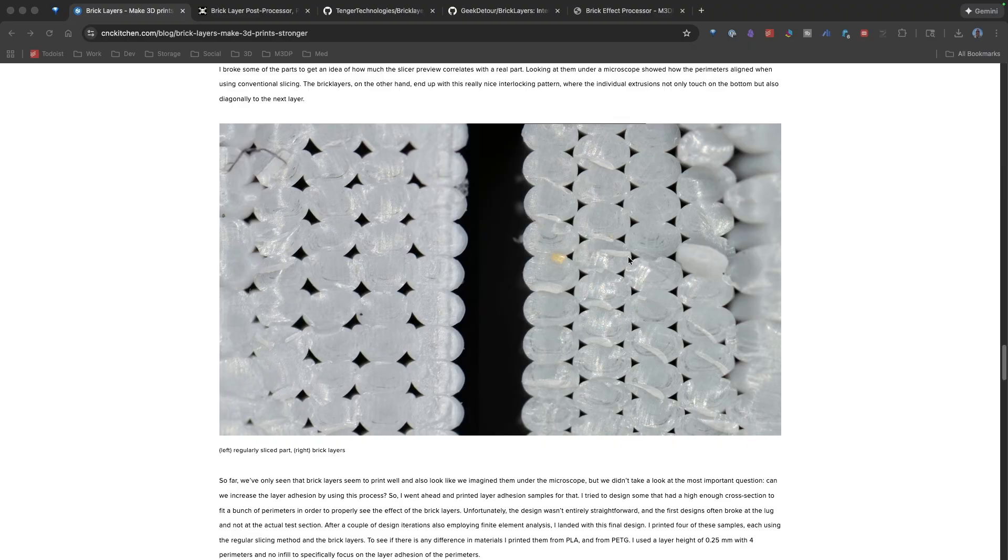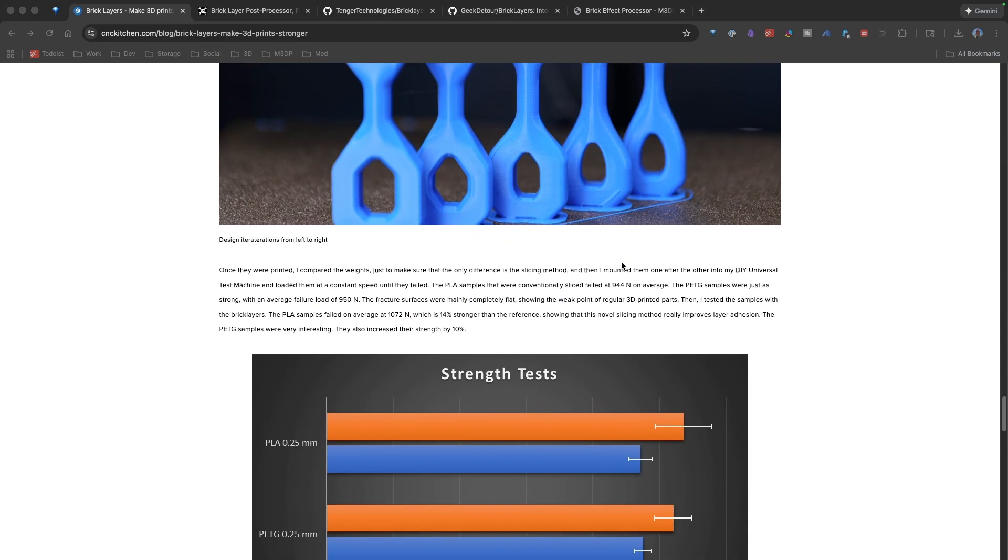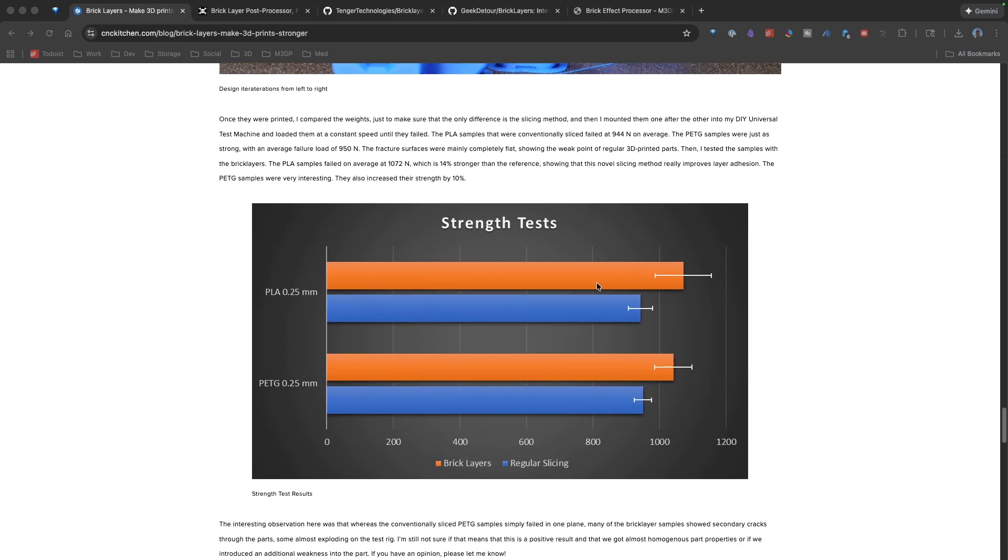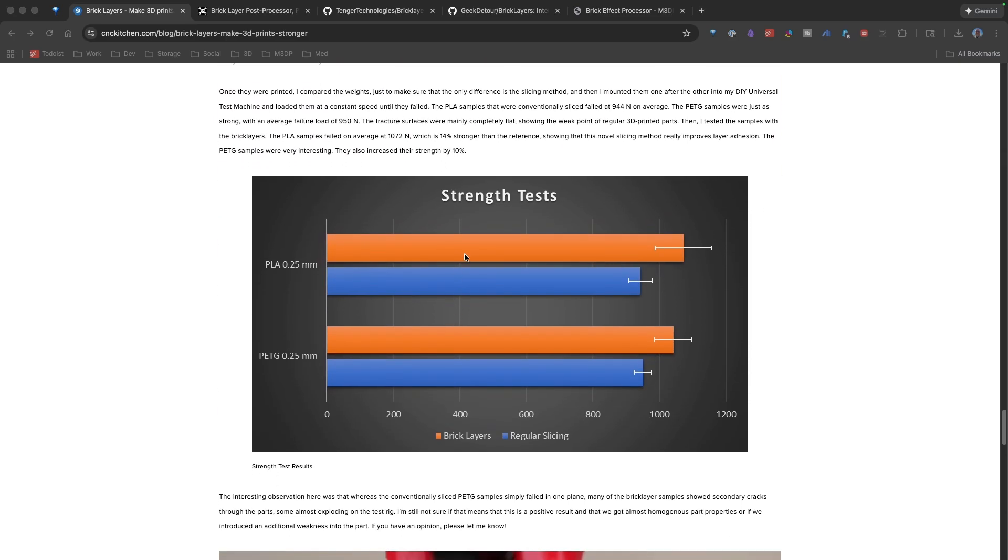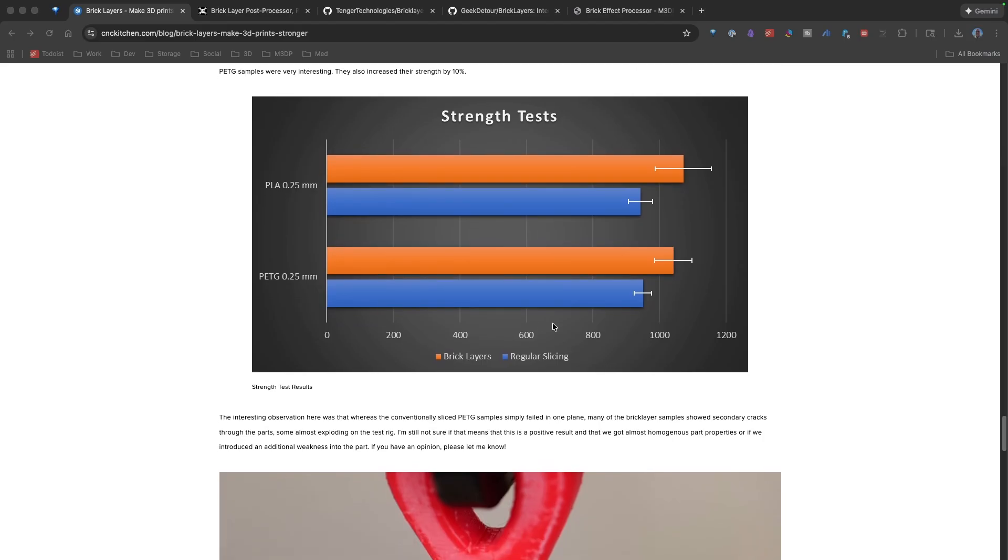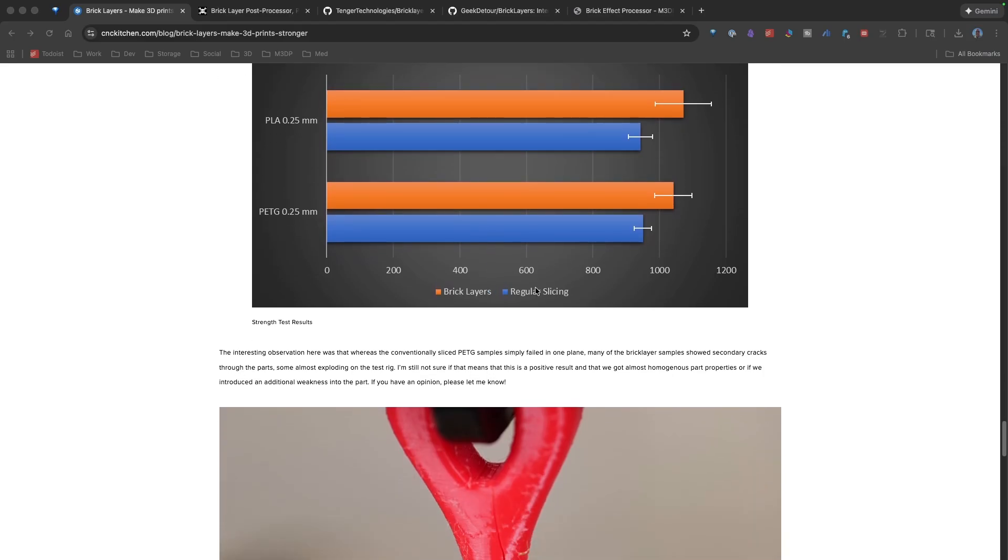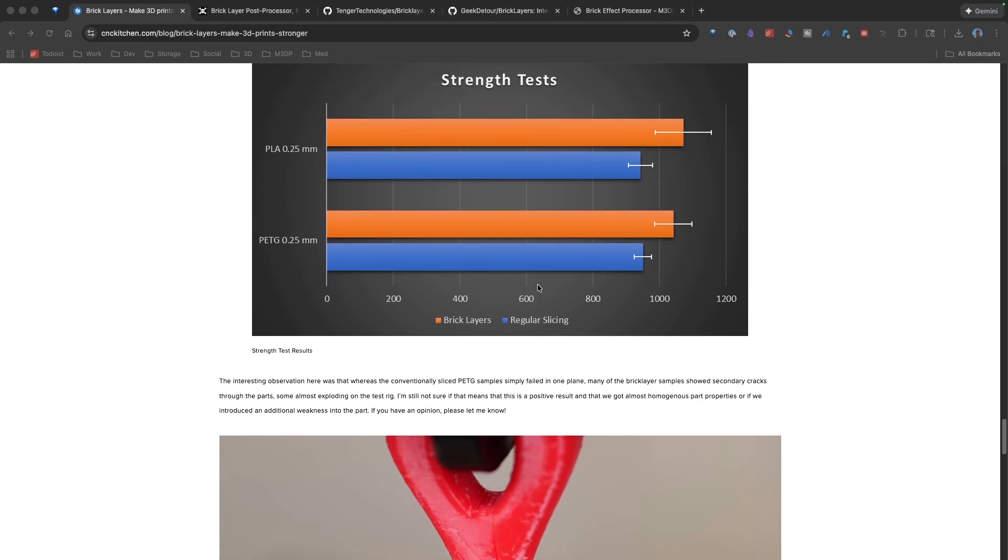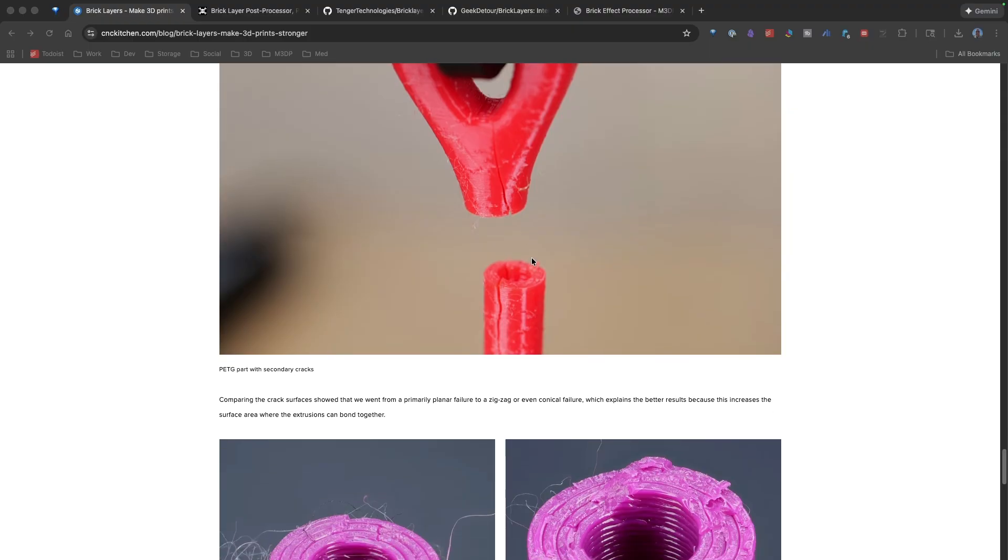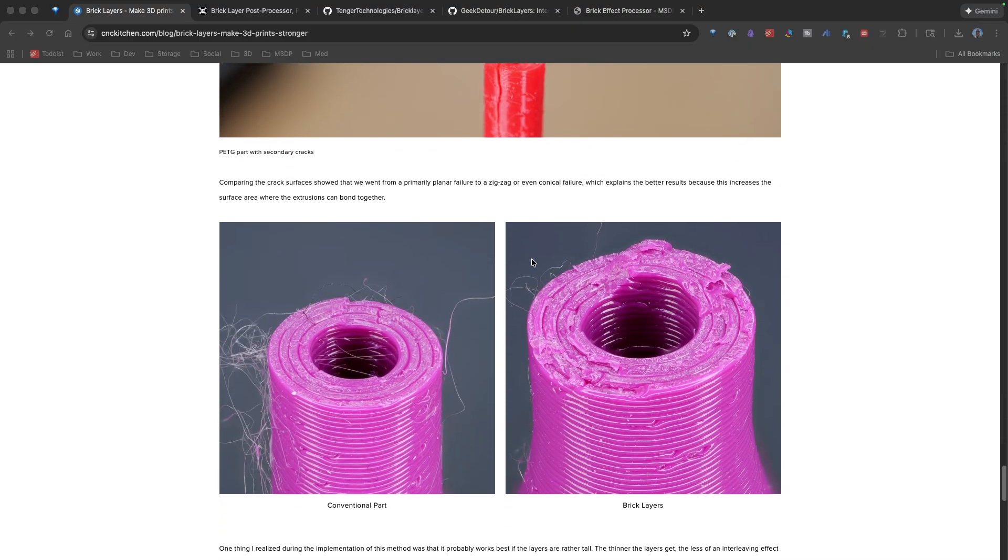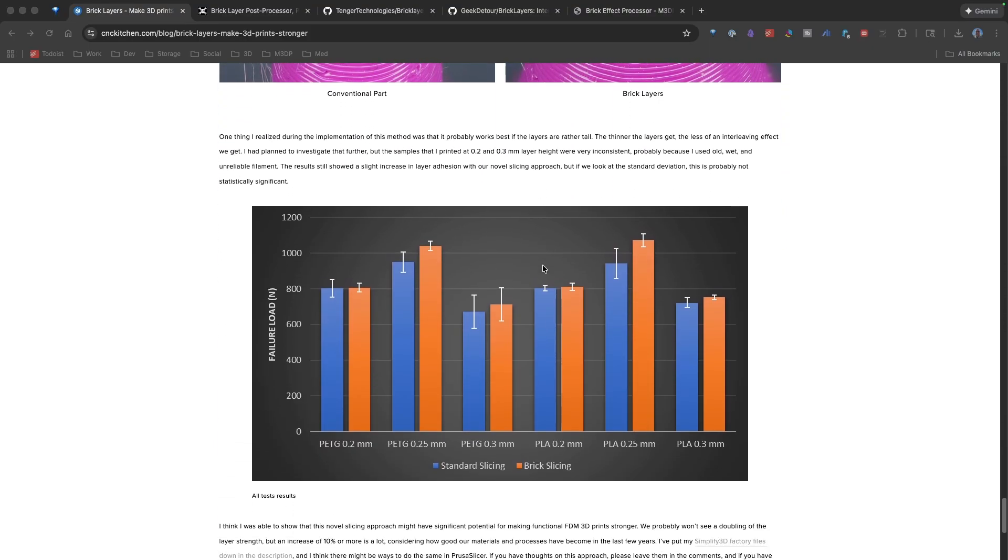So you're increasing that strength. And if you look at the website for CNC Kitchen, you'll notice that in the stress tests, the strength test results are showing BrickLayers are stronger than the traditional print. And that's pretty much across the board. Now, it's not necessarily a huge increase, but it is an increase nonetheless.